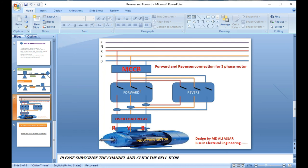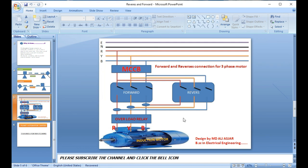For forward, the phases are connected directly to the motor. For reverse, one phase is swapped — for example, R is connected to the Blue terminal. You can change any one phase, but when you do, two phases must change together and one phase remains fixed. That is the main condition of the reverse system. These connections cause the motor to rotate in the opposite direction — counterclockwise or anti-clockwise. This is the basic wiring connection for forward and reverse.